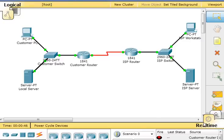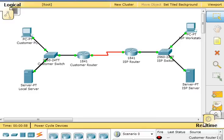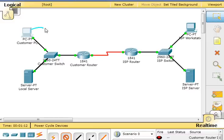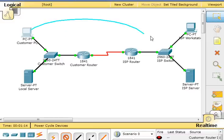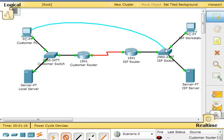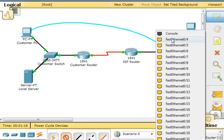First, we'll configure the switch hostname. From customer PC, I'm going to use a console cable and terminal emulation software to connect to the console of the customer's Cisco Catalyst 2960 switch. We'll go down to connections, click on the console cable, click on customer PC, and now we'll go to the 2960 switch.